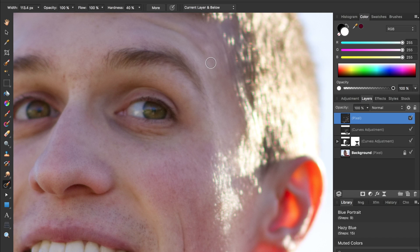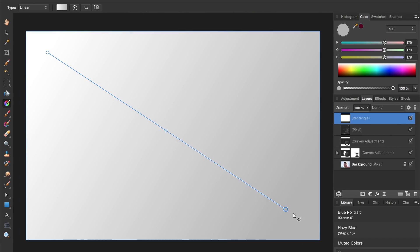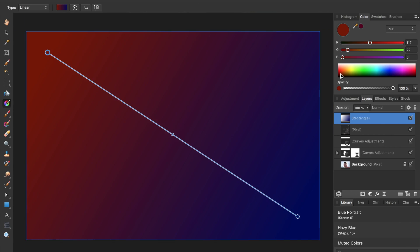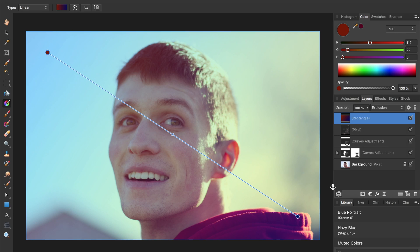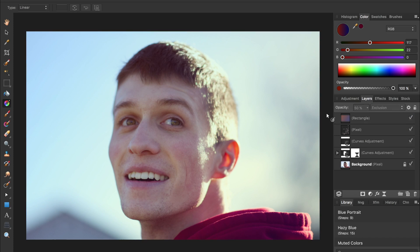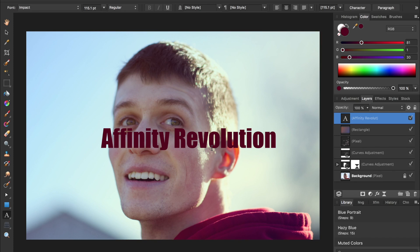Overall, Affinity Photo and Photoshop are very similar. Layers, masks, selections, and adjustments are virtually identical in both programs.